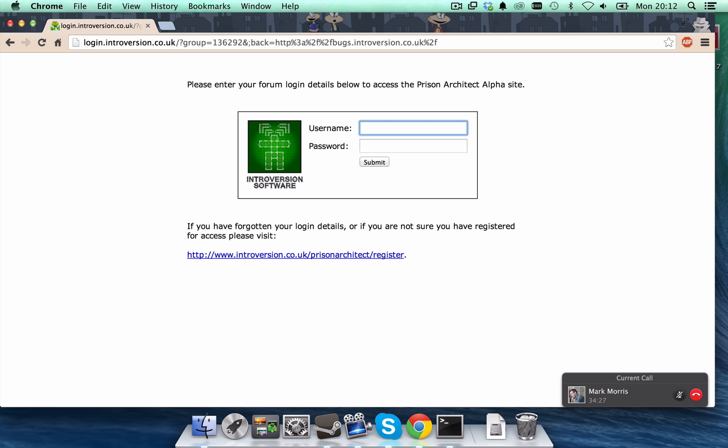And this is because only people who have bought the Prison Architect alpha get to view the bugs and comment on them. So, just insert your forum details. And if you haven't already done so, go to the Prison Architect register page. And there's a link right there at the bottom.